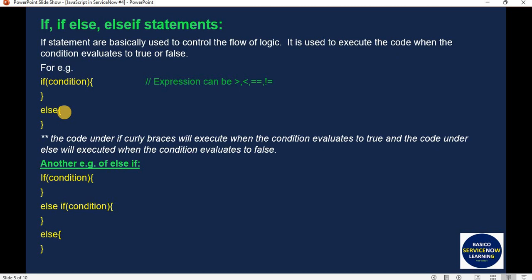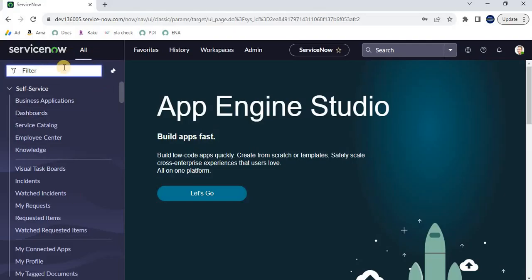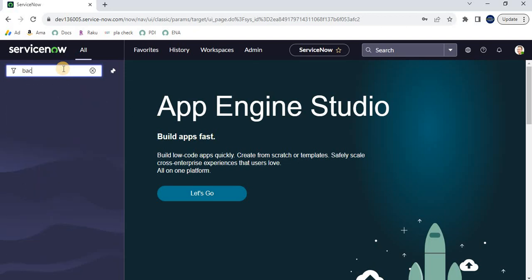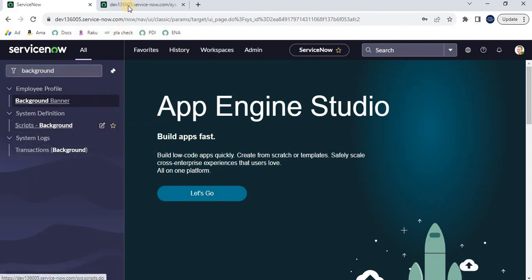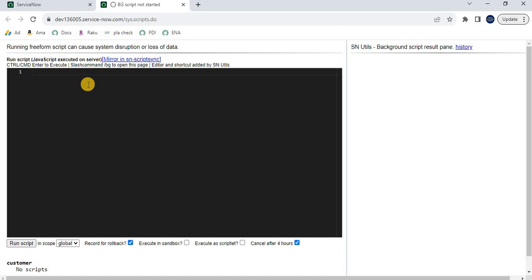First we will take an understanding of if statements and boolean logic, and later on we will implement a use case to understand how we can apply the same in a ServiceNow instance. Let's move to the ServiceNow instance. This is my ServiceNow development instance background script editor, which we will be using to understand these concepts.